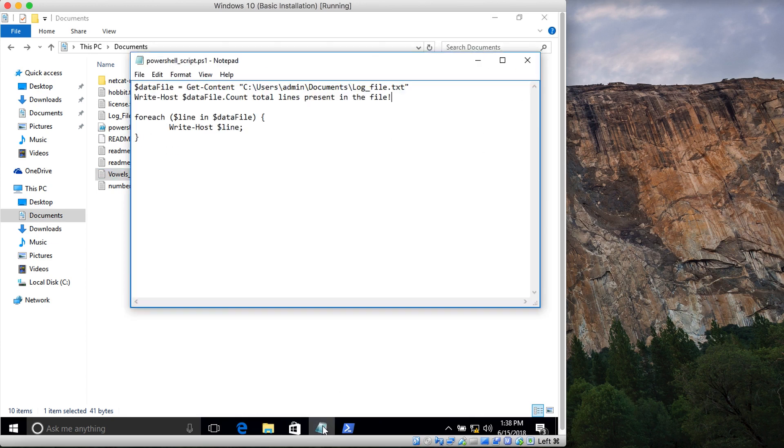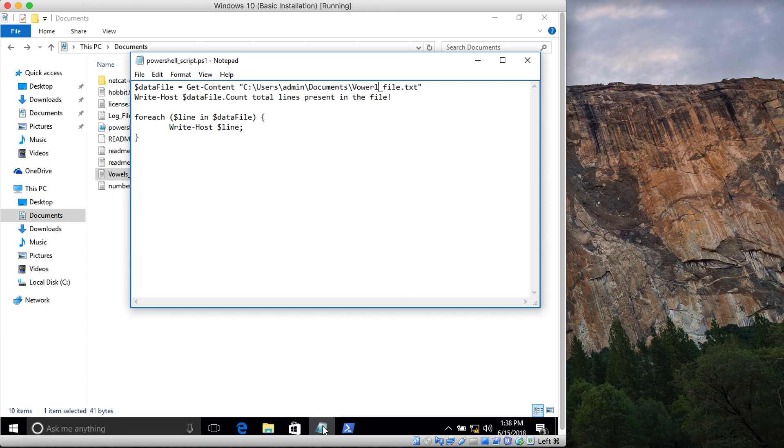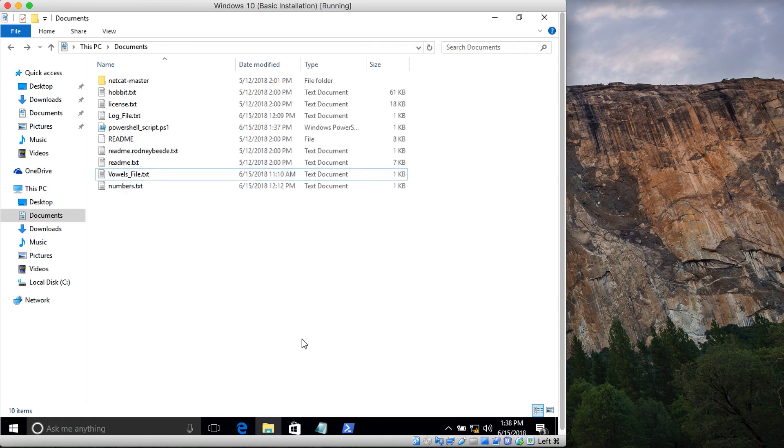The file name is vowels_file. Let me change the script to use vowels_file with a capital F. I'll type it the way it is.